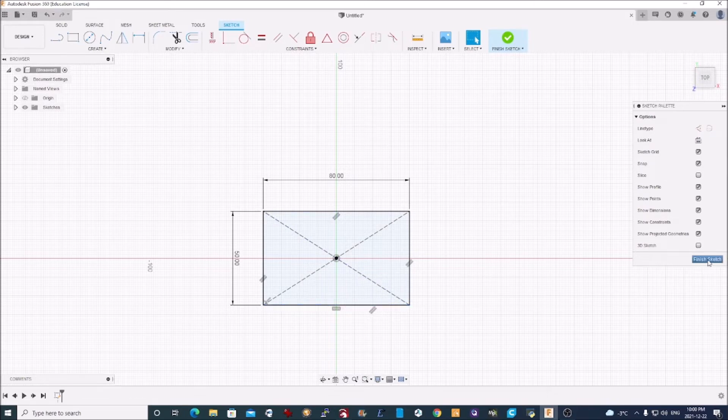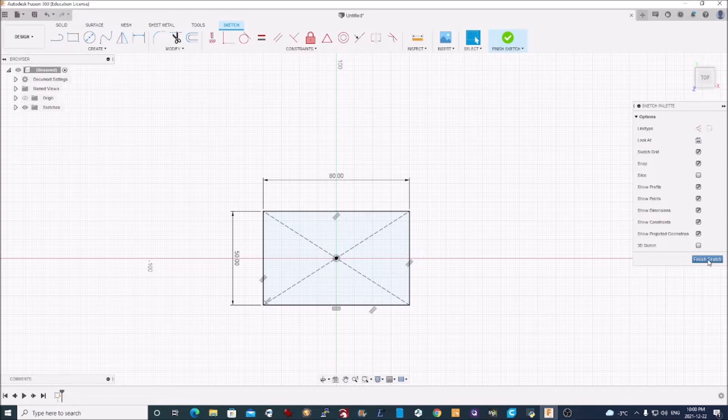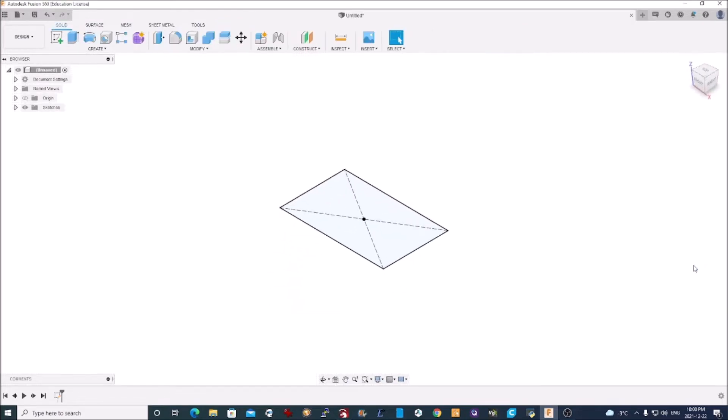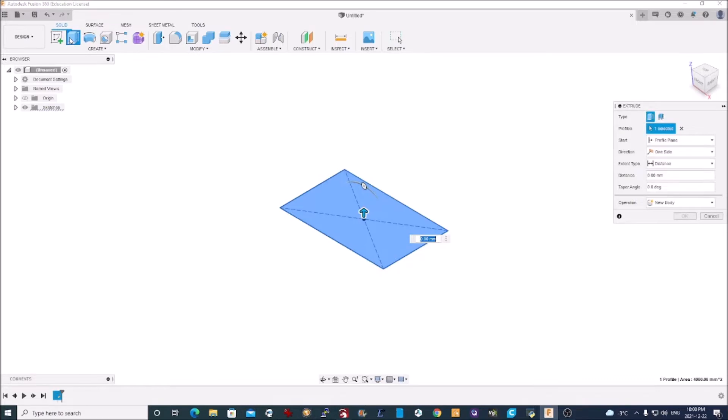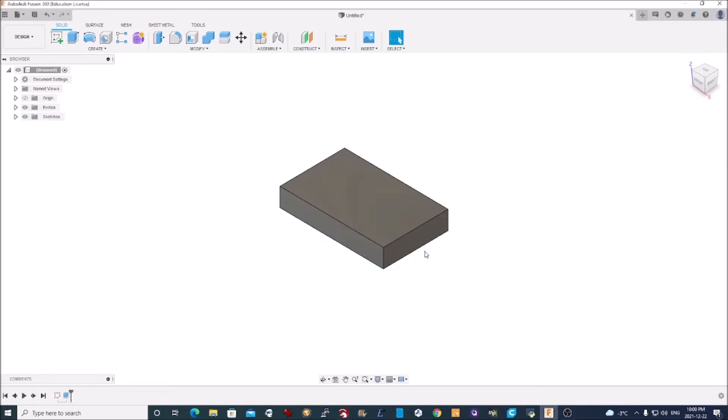At this point, I've finished creating my stock. What I do is I extrude that to my stock thickness, which in my case is 14 millimeters. I simply type 14, and now I have my stock piece.